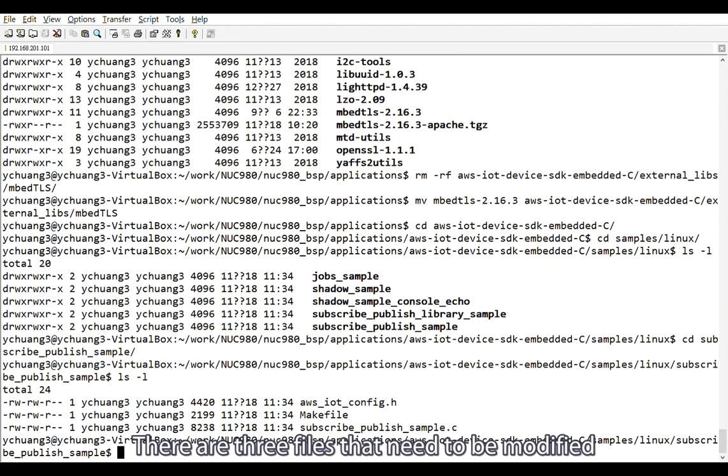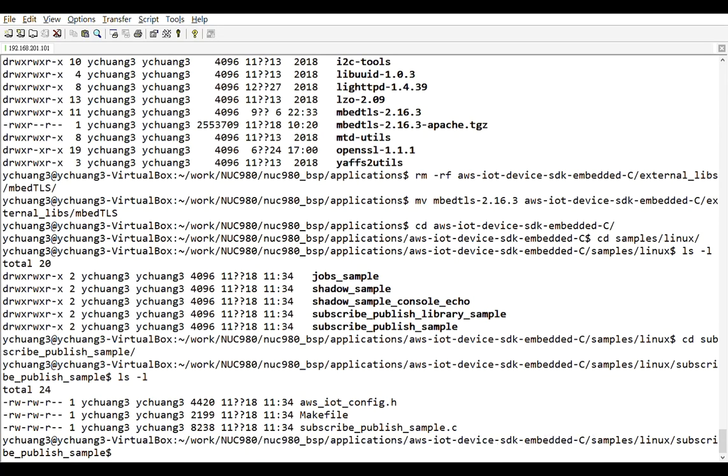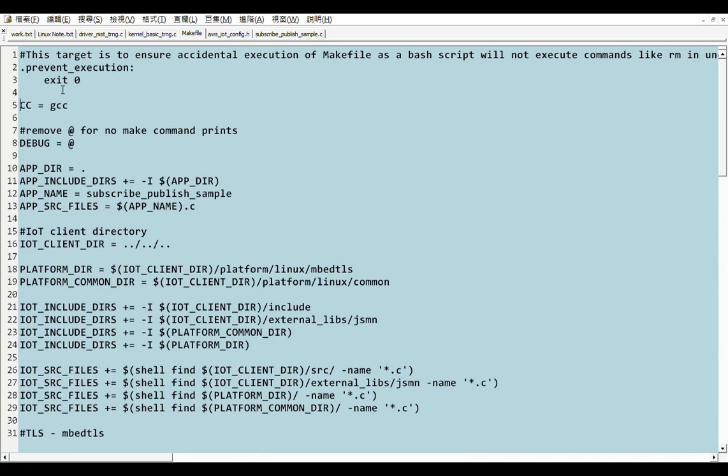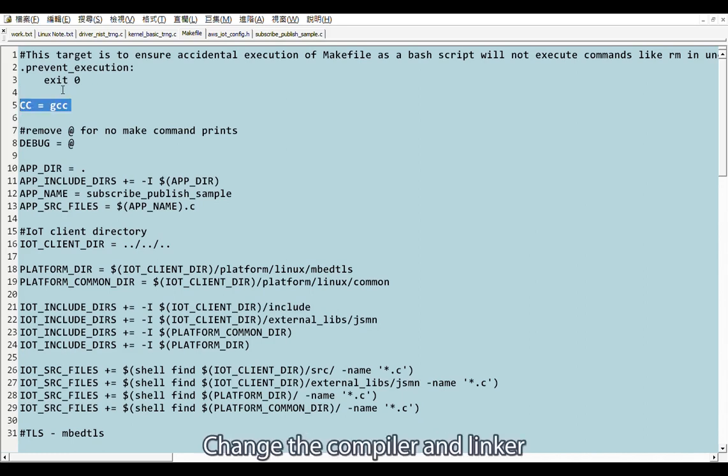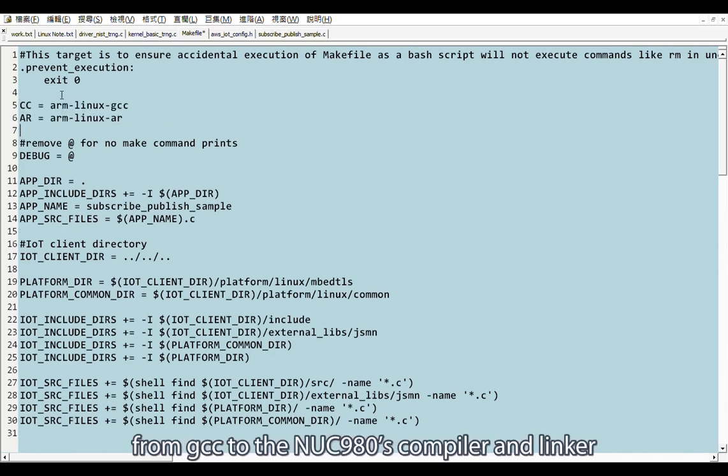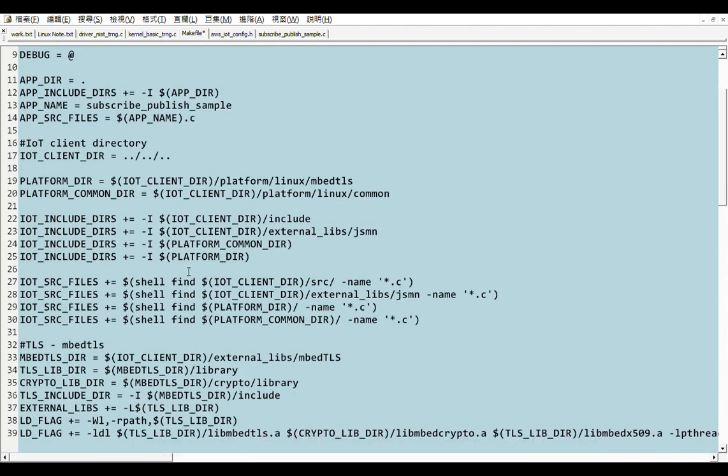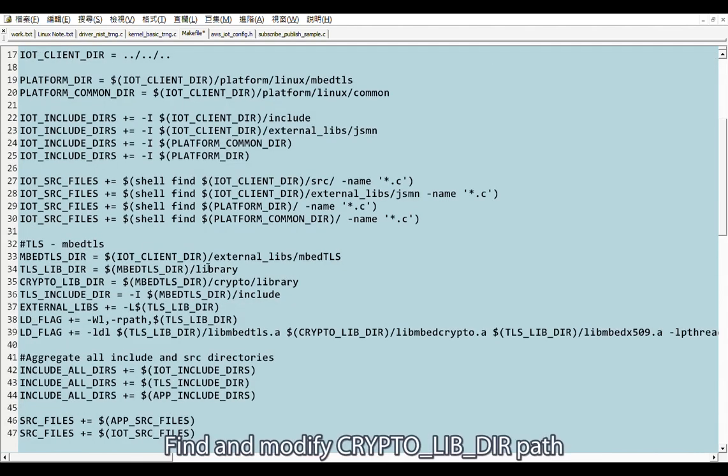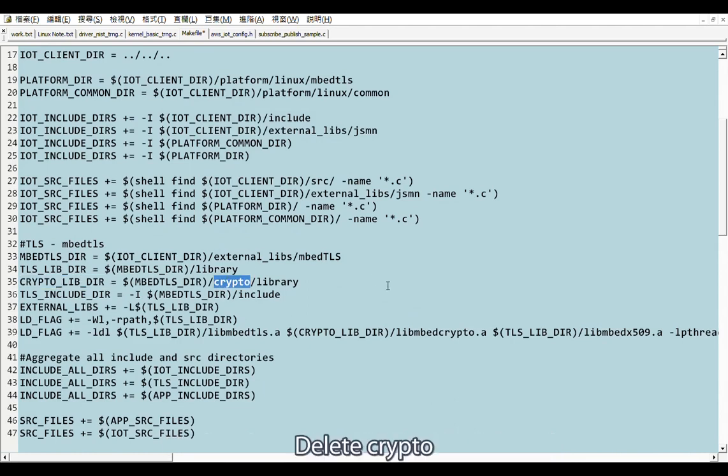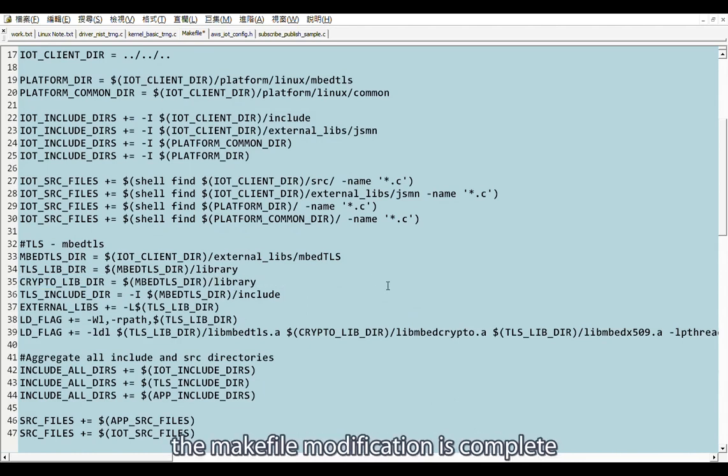There are three files that need to be modified. First, modify the Makefile. Change the compiler and linker from GCC to the NUC 980 compiler and linker. Find and modify crypto lib directory path. Delete crypto. The Makefile modification is complete.